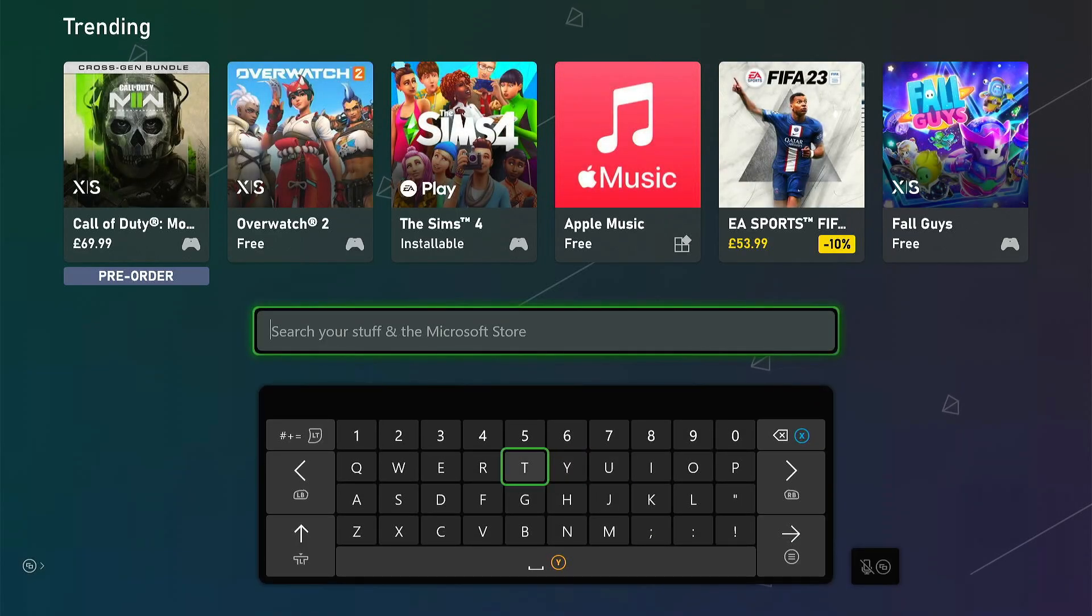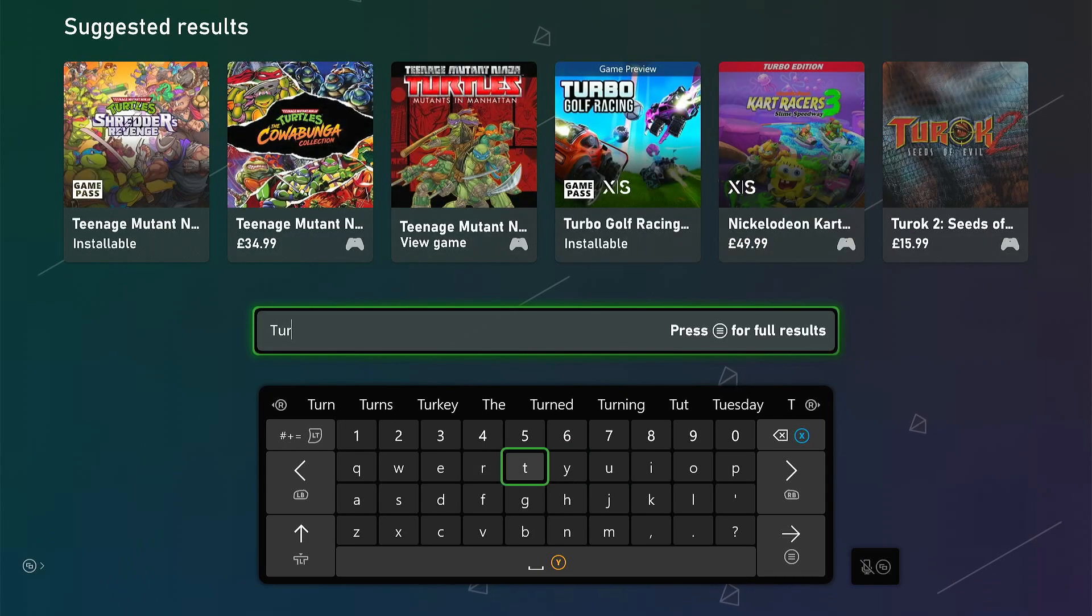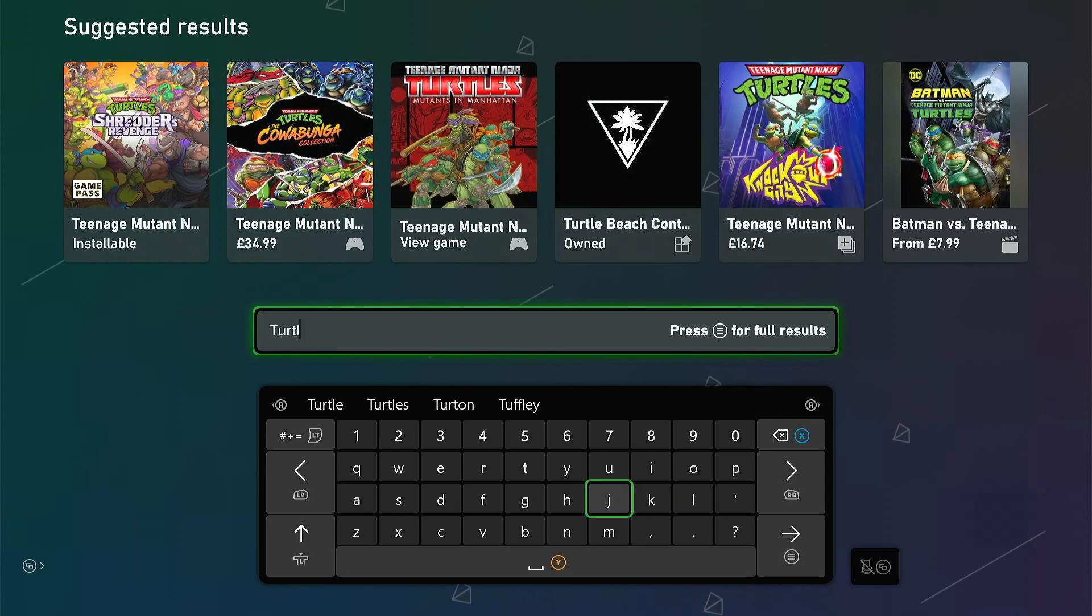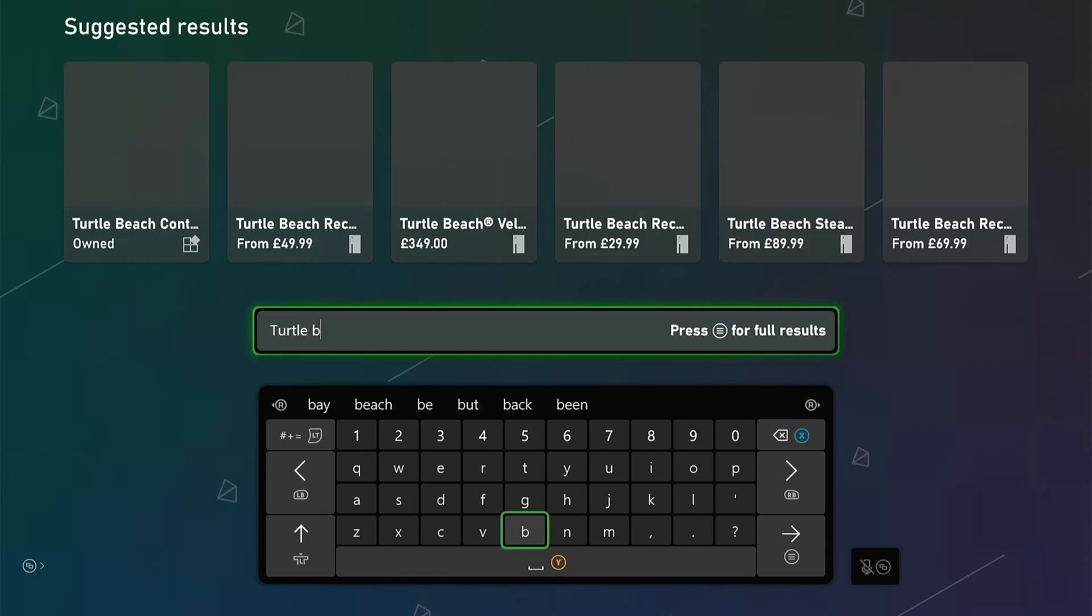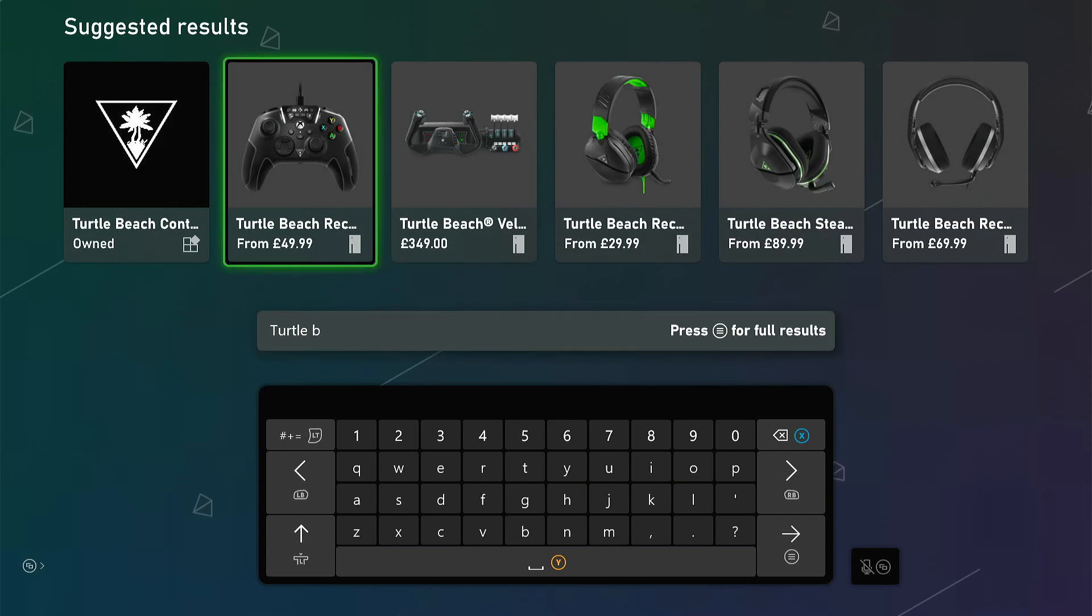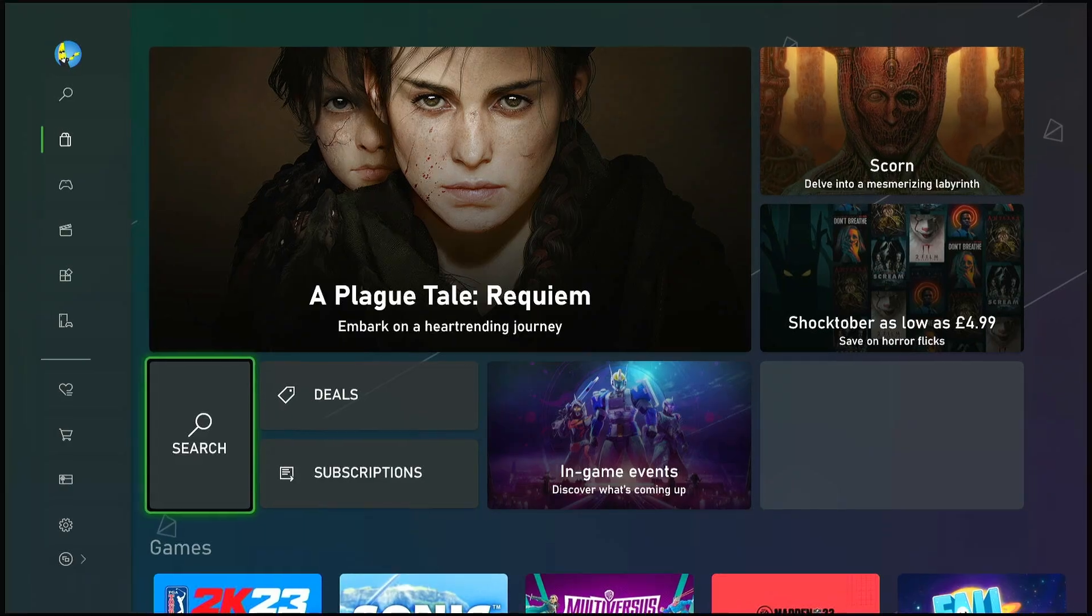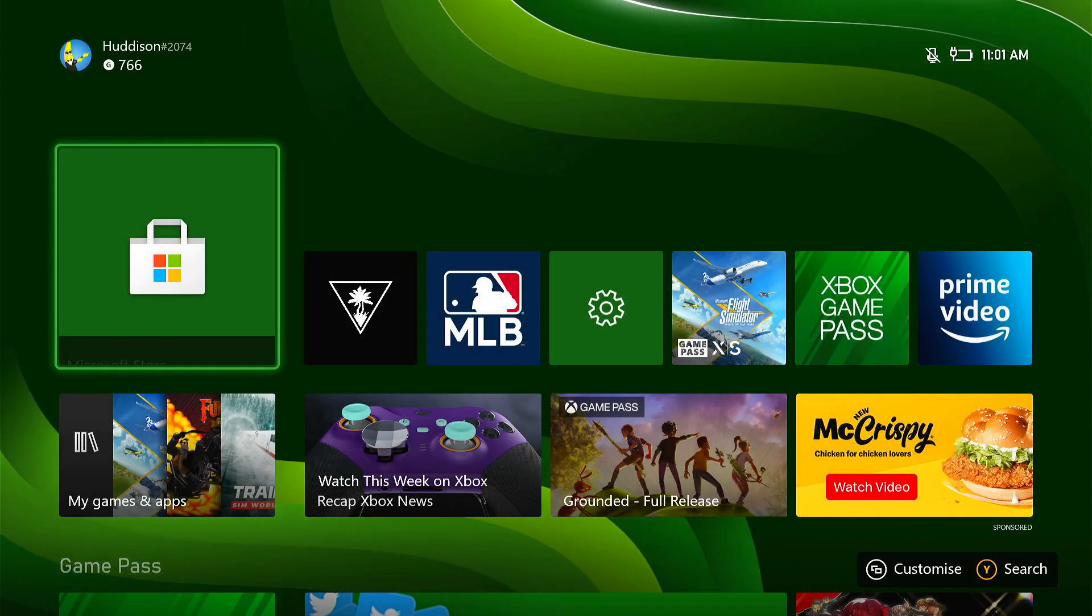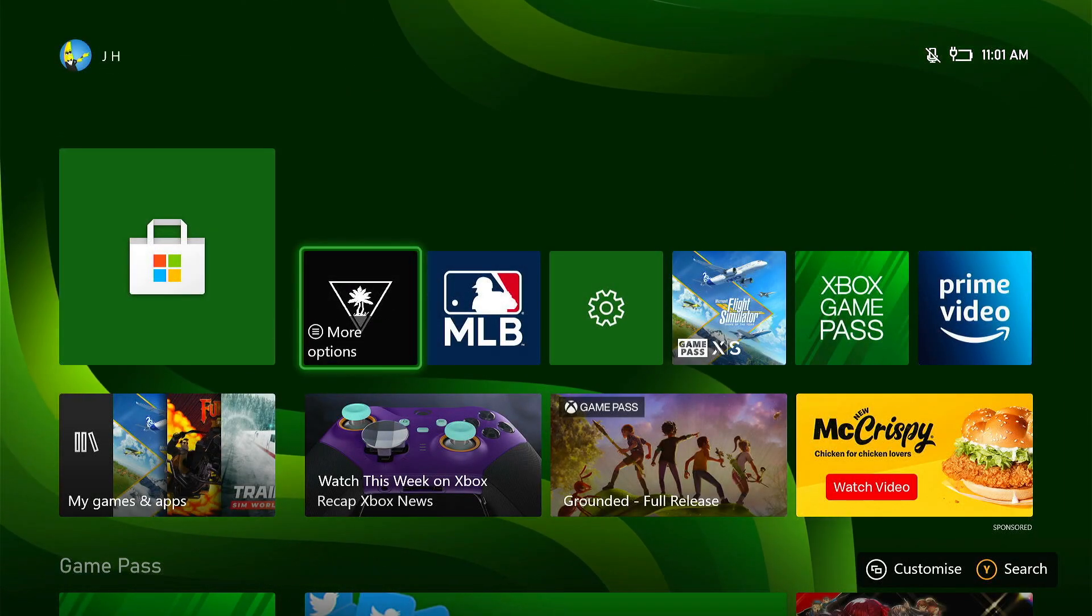Go to the search box here and a keyboard should come up. Just start typing in Turtle Beach. And there you go. I'm just going to put B. It's the top one there. I own it. If you don't own it, click on it and install it. Once it's installed, it will be on your desktop. Let's go to the next part.